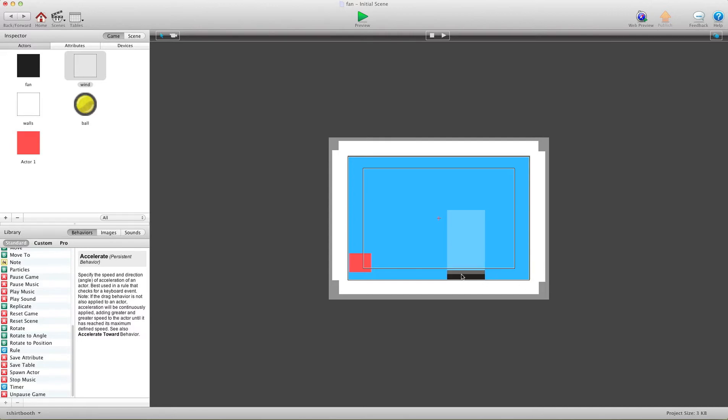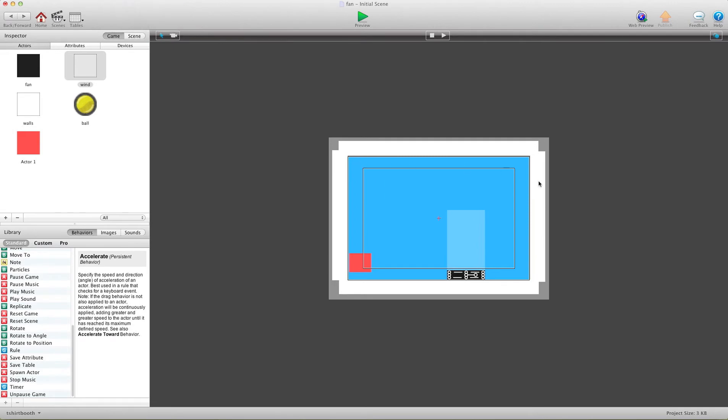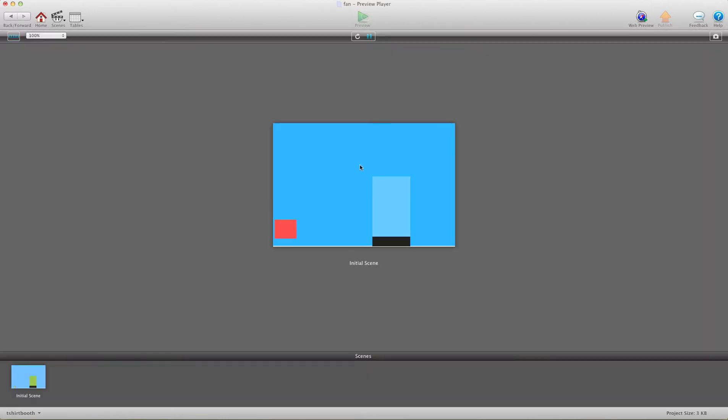Make sure you have your fan to not moveable. I'll bring that to front. So I have my fan here and I'm going to go ahead and press preview and you're going to see that nothing really happens.